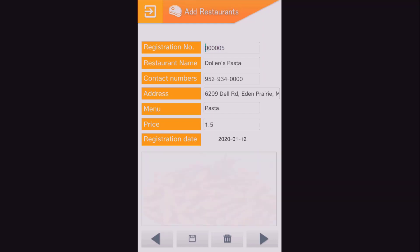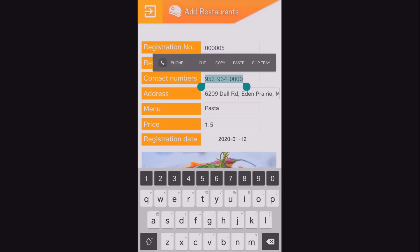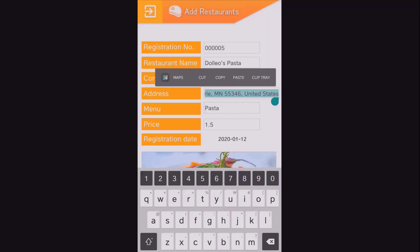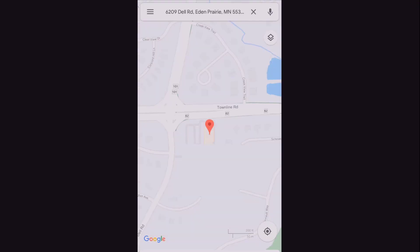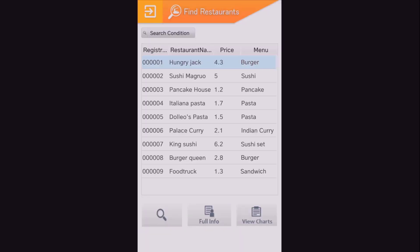If you press the Back or Next button, you can see that the previously entered data is searched. In addition, if you press and hold the phone number field, the dial function of the phone is activated. And if you press and hold the address, you can see the location information. You can also see that the restaurant search screen works as it did in SmartBuilder.